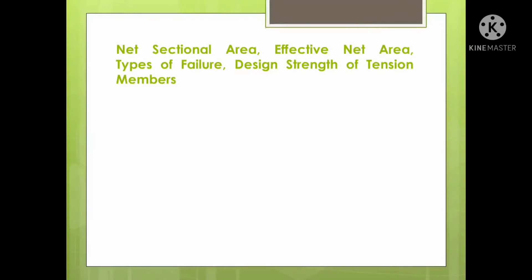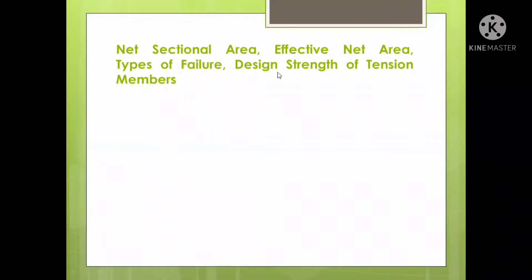While calculating the section capacity, we come across some terms like net sectional area, effective net area, and types of failure. We shall see all these concepts through three different design strengths of tension members.